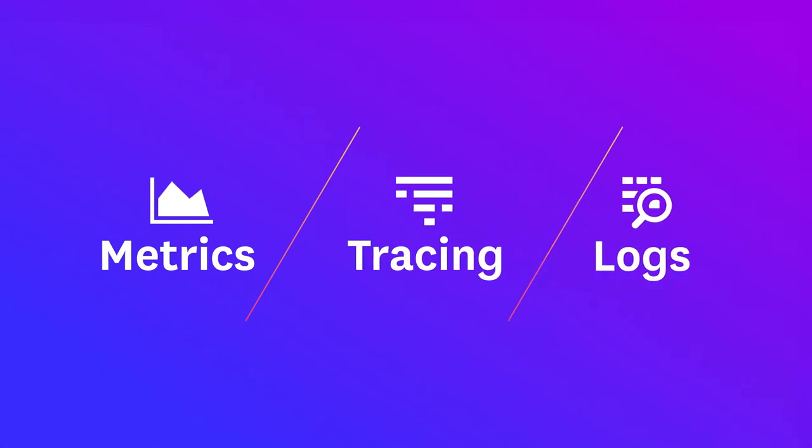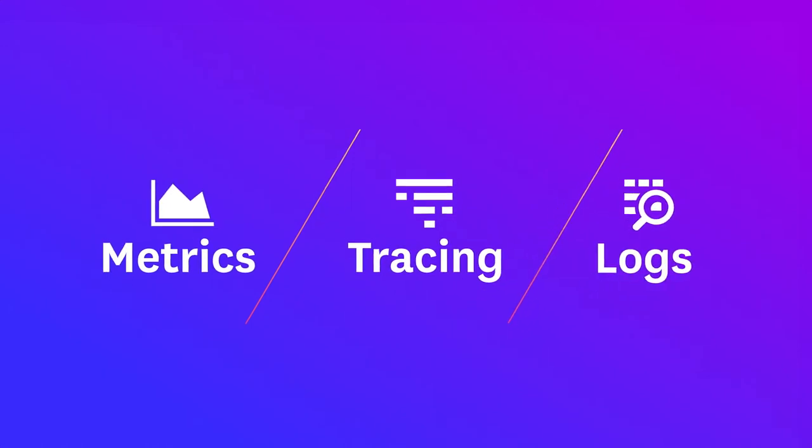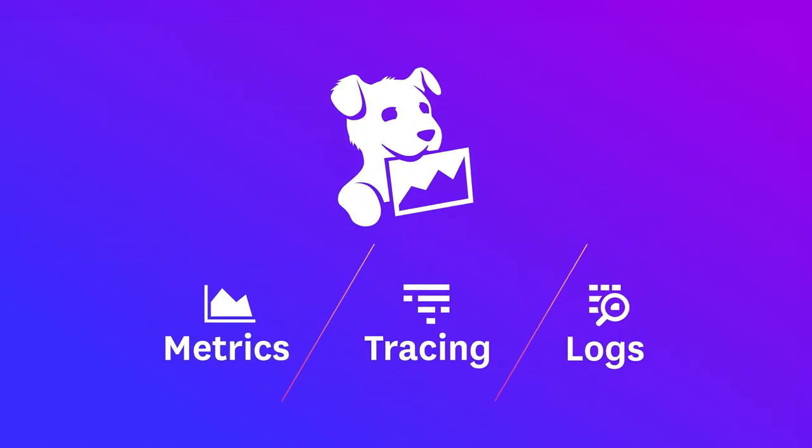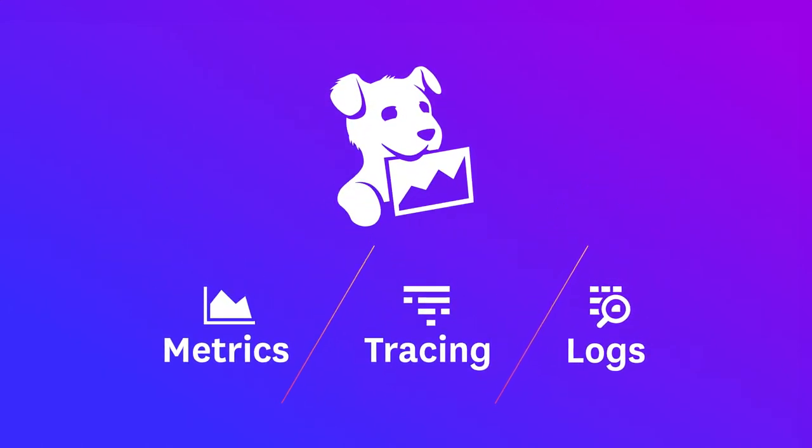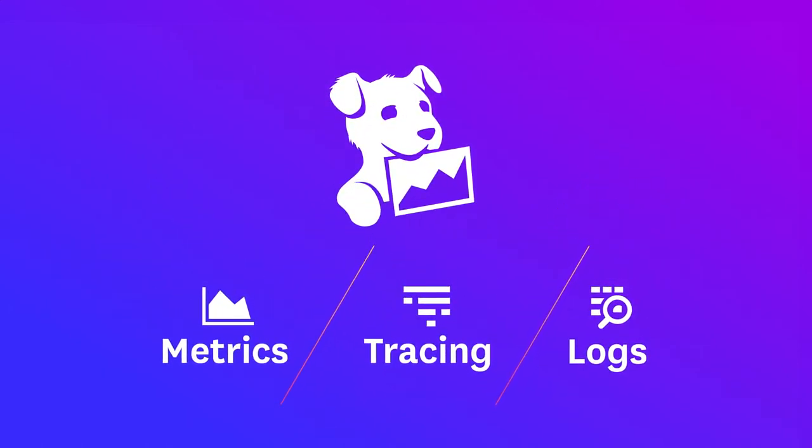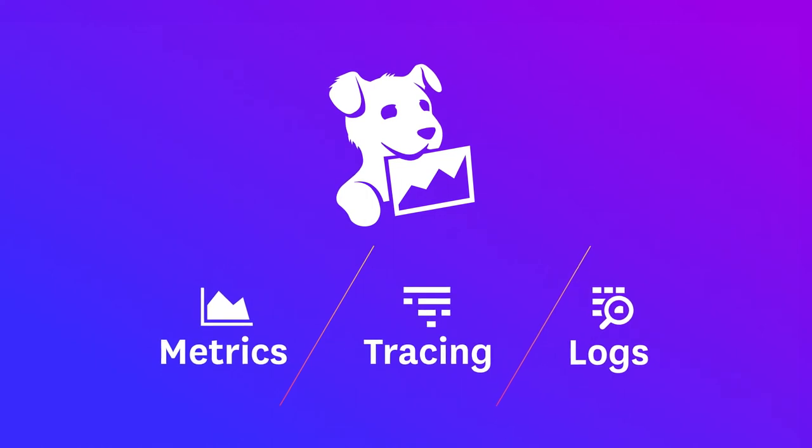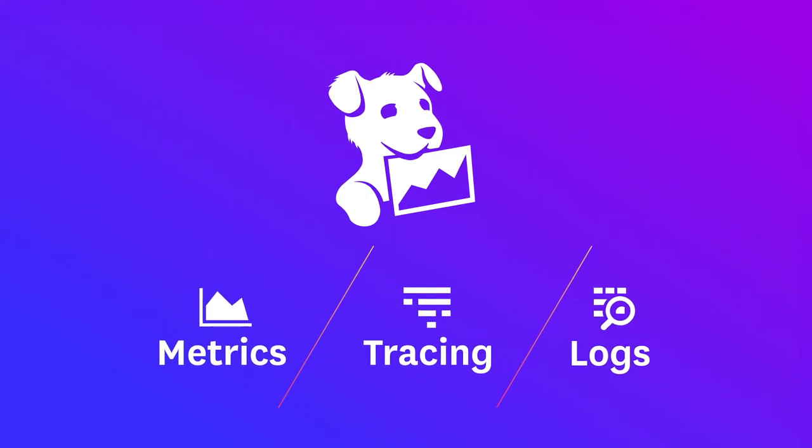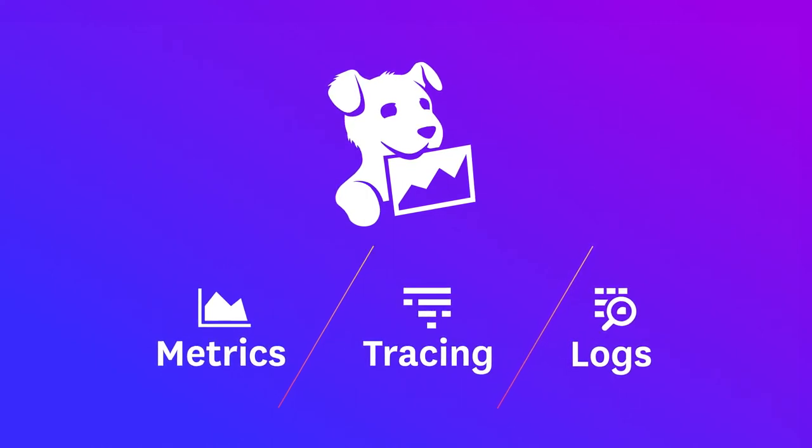With metrics, tracing, and logs, Datadog now brings together the three pillars of observability in one platform, which means you always know where to look to get the insights you need.